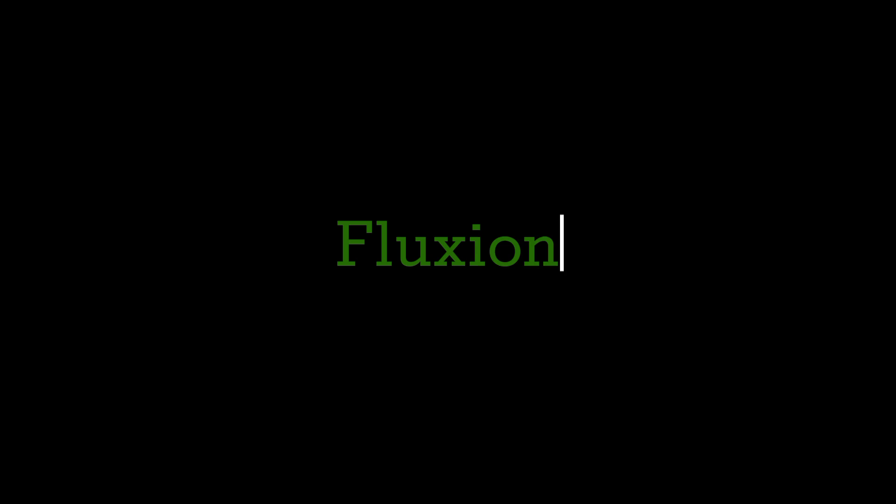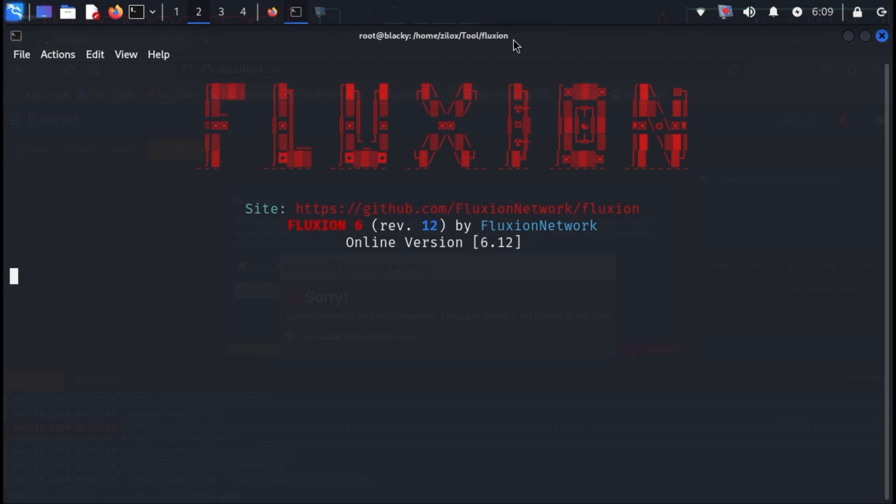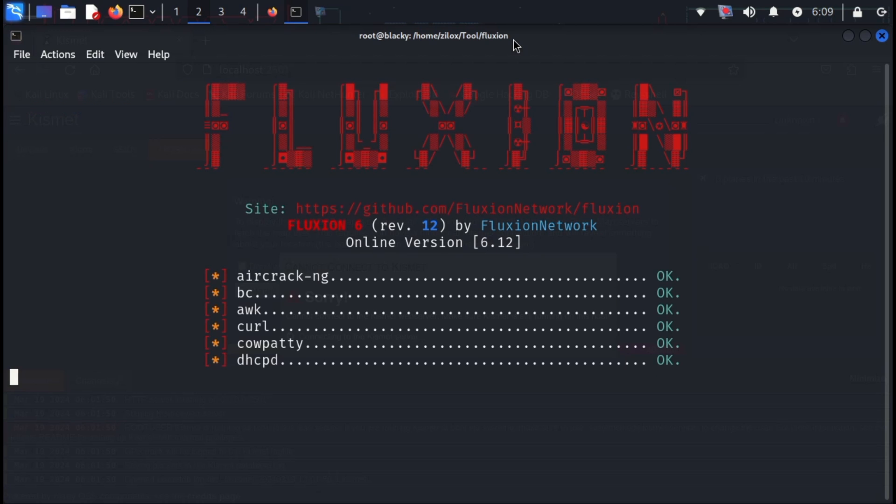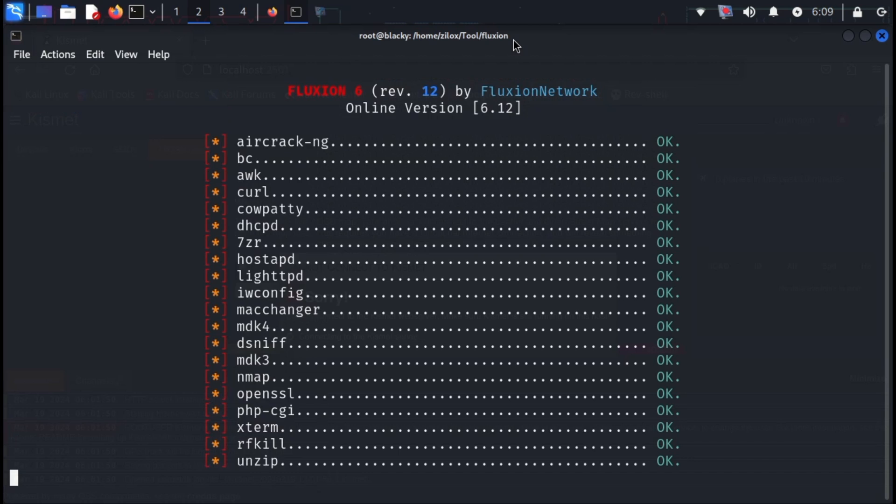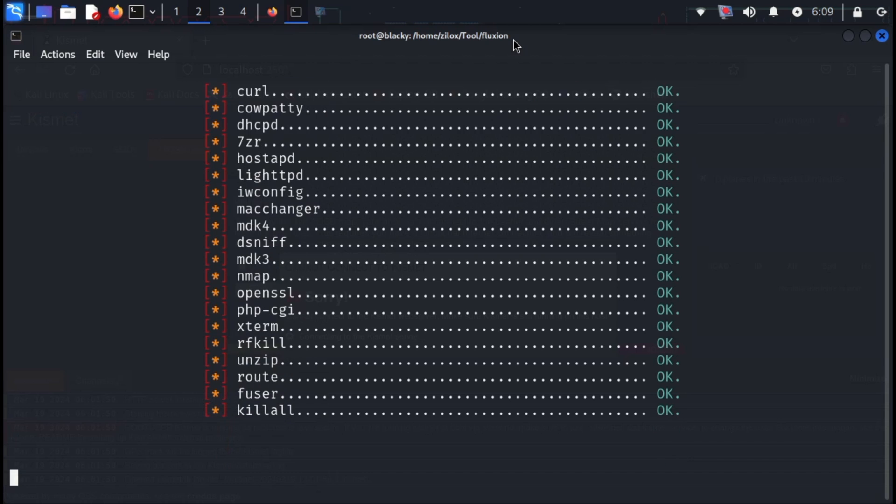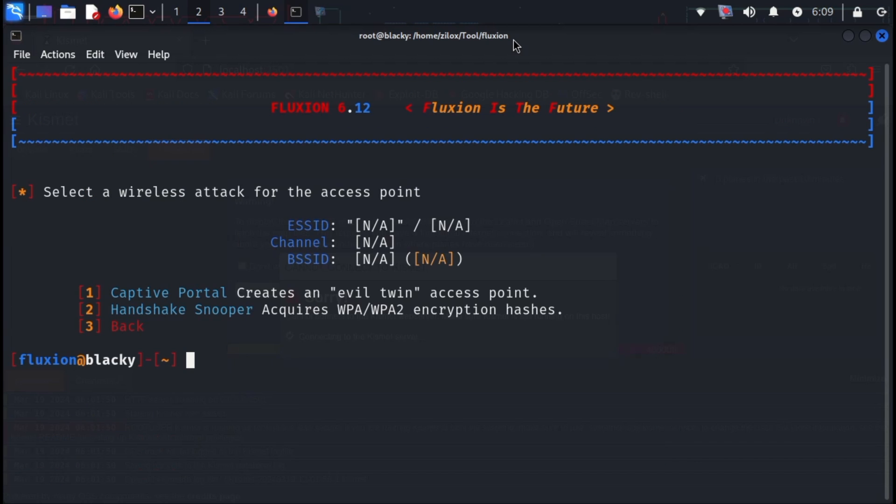The next tool on our list is Fluxion. Fluxion is a security auditing and social engineering research tool. The script attempts to retrieve the Wi-Fi key from a target access point by means of a social engineering attack. It's compatible with the latest release of Kali. It does not come pre-installed with Kali Linux, but it is available on GitHub. You can easily install this tool from there.